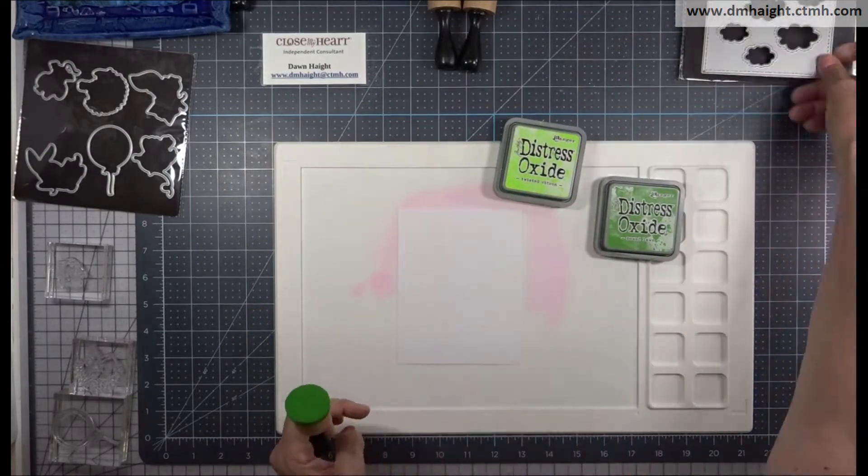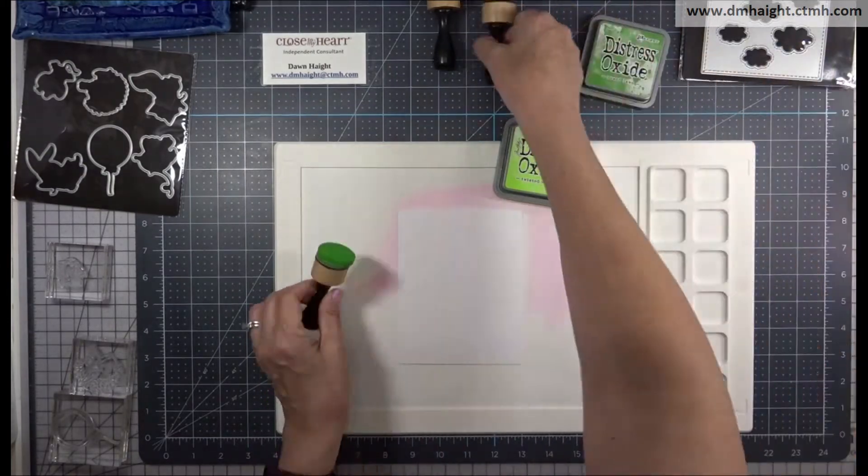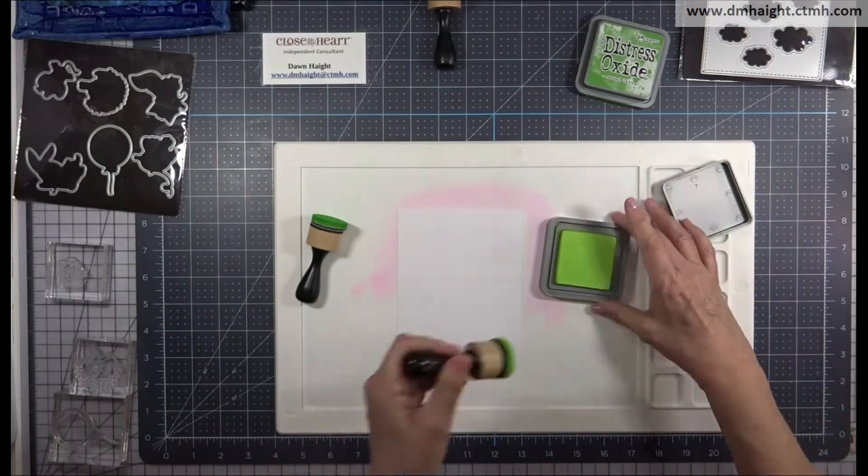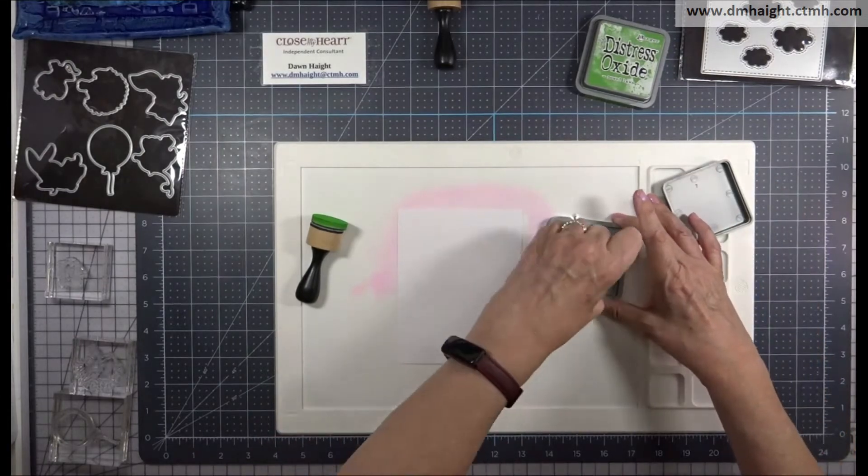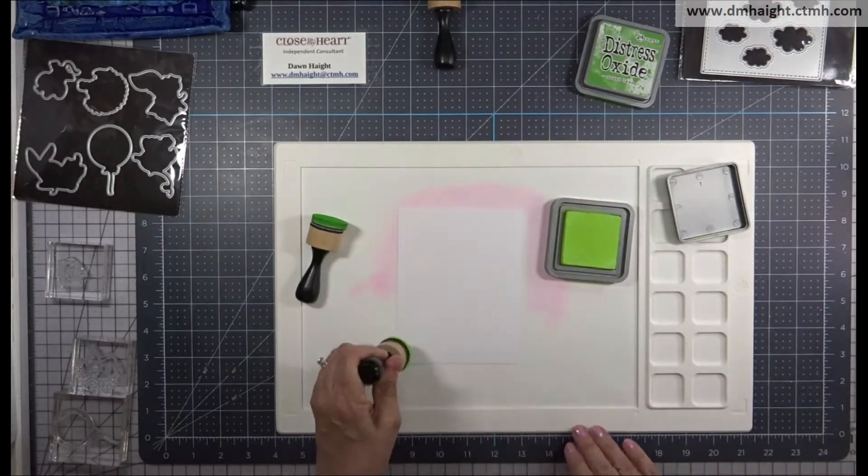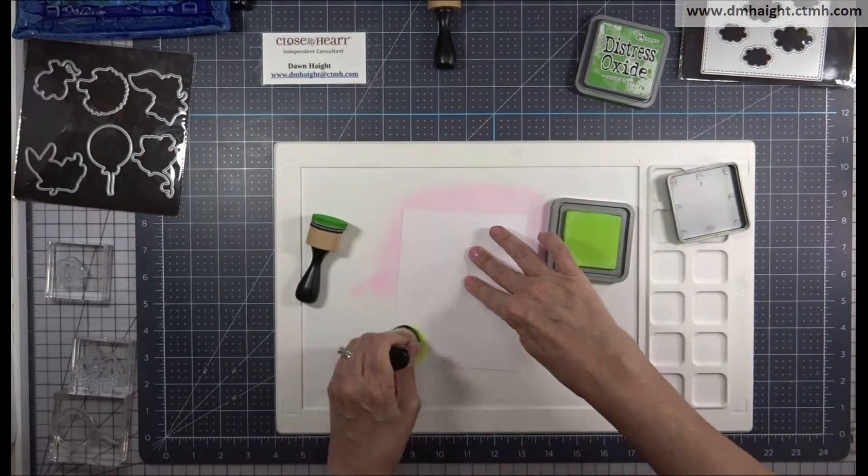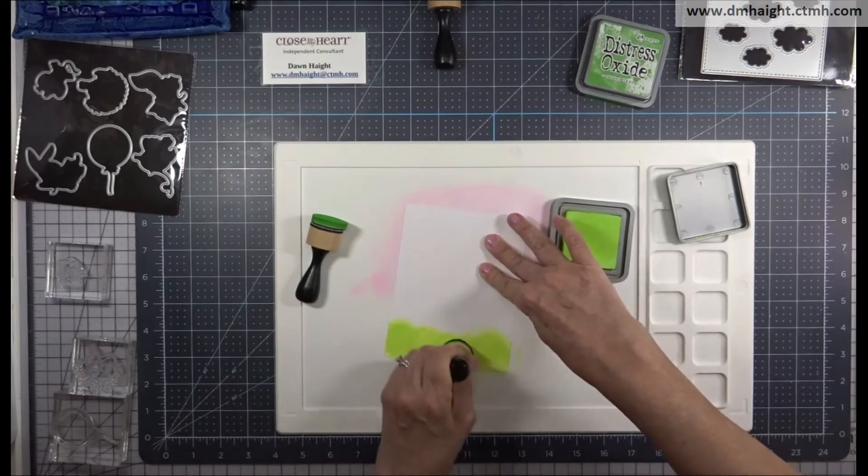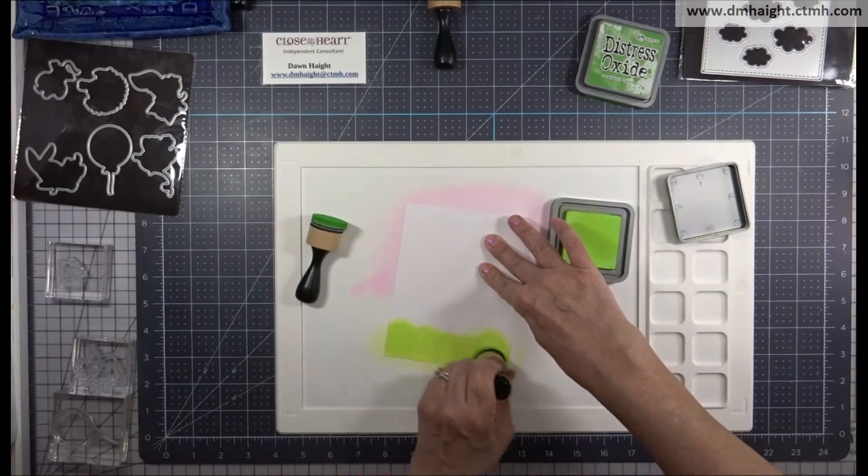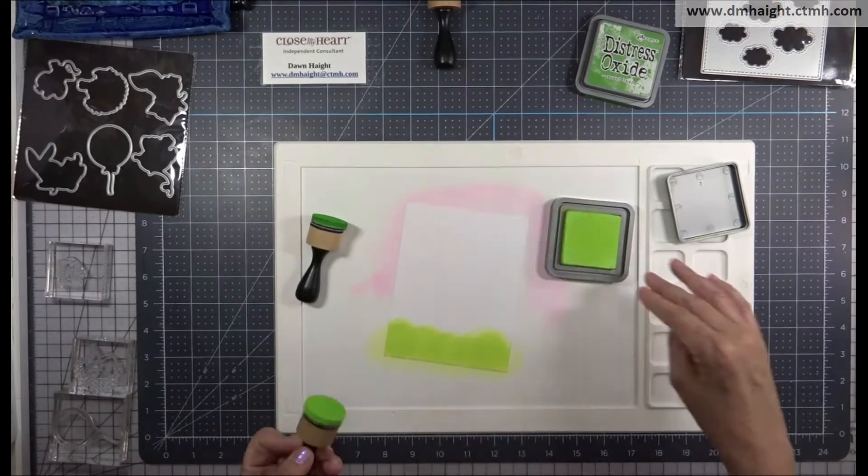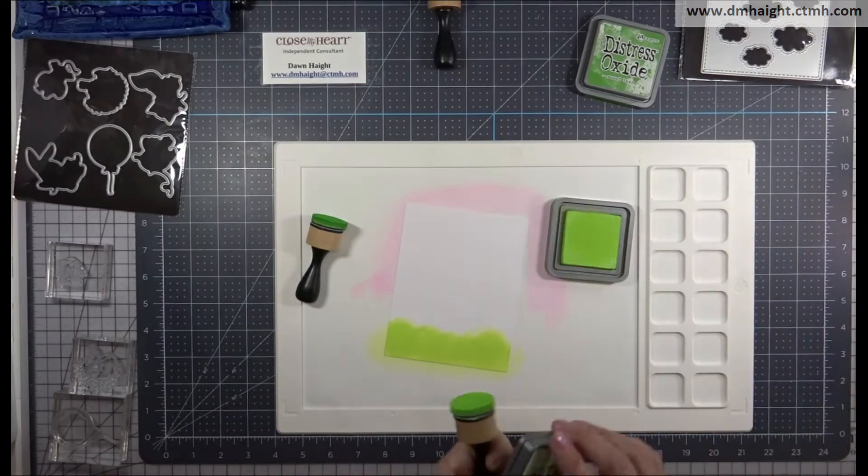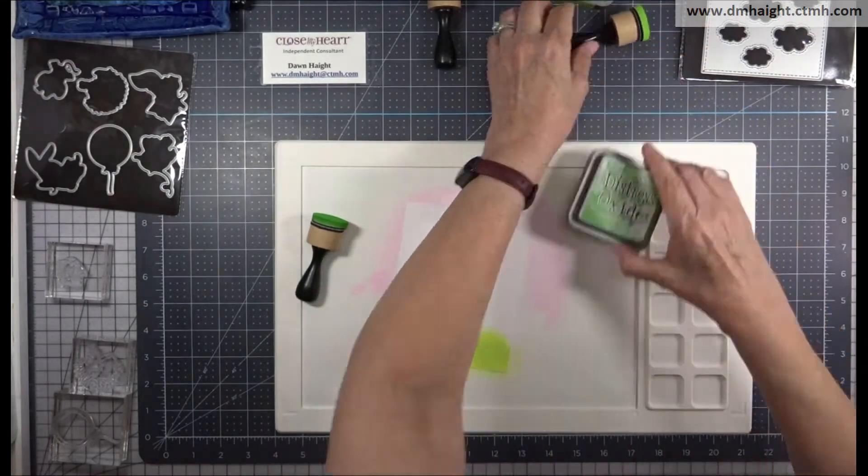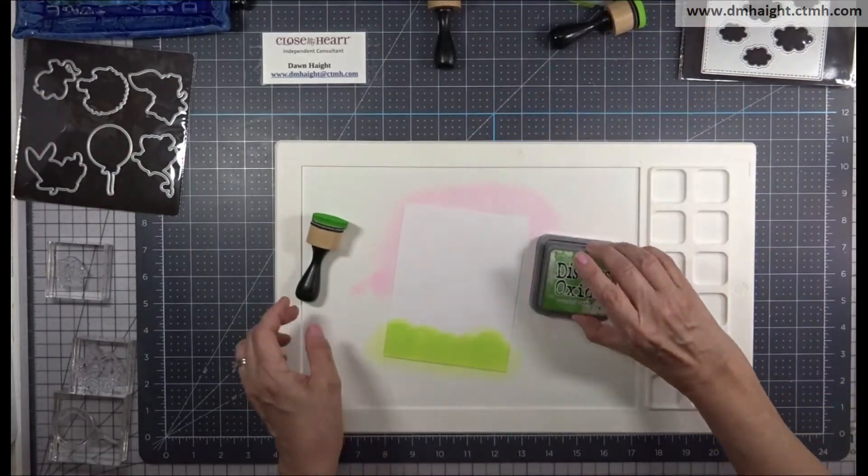And I'm going to start by using some Distress Oxides. So I have a piece of white daisy cut just a little bit larger than that background panel. And I'm going to use a variety of inks to create kind of a grassy base with sky.